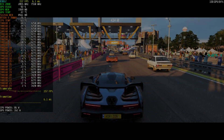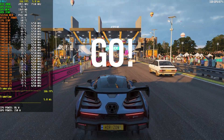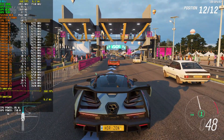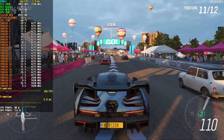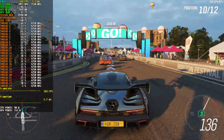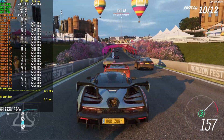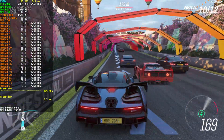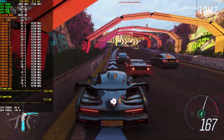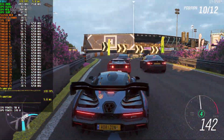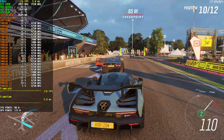Hey, what is going on guys, Danny here, hope you're all doing well and welcome back to the channel. In this video we'll be taking a look at some benchmarks which I conducted on my system in order to test the performance of the all new hardware accelerated GPU scheduling feature with the latest Nvidia drivers and Windows 10 2004 update.